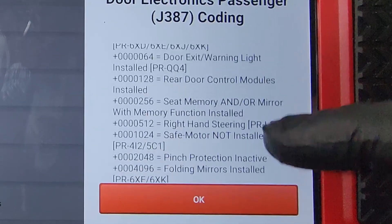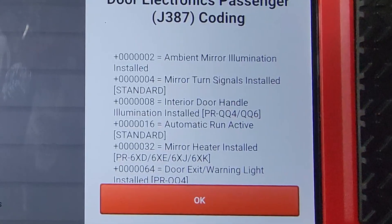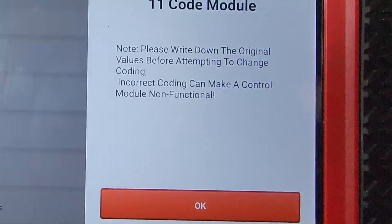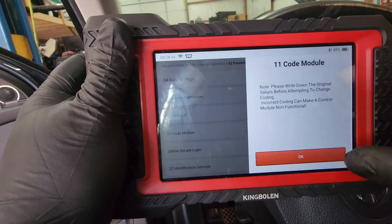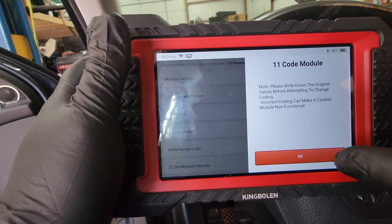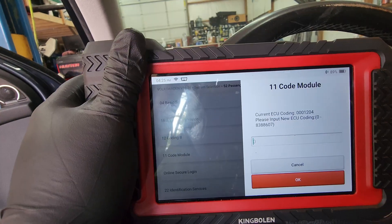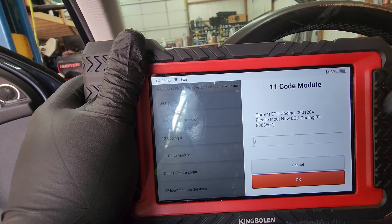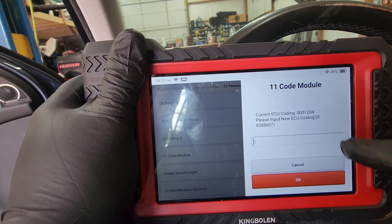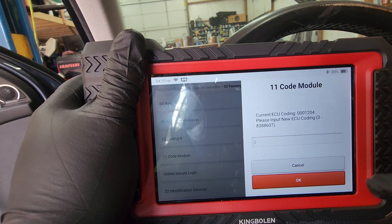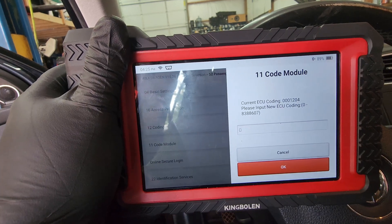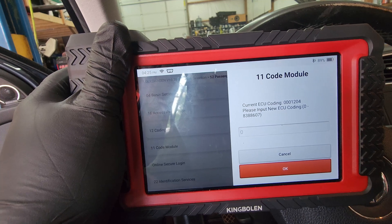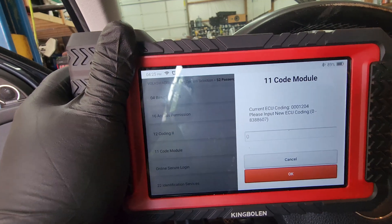I don't see our 1204, which is the original one that's in the vehicle. In the Code Module, it gives you the ECU coding number — the 1204, 000-1204. This is where you would enter that number in after installing the new module. So we're going to write that down and then install the new module and see what this says.